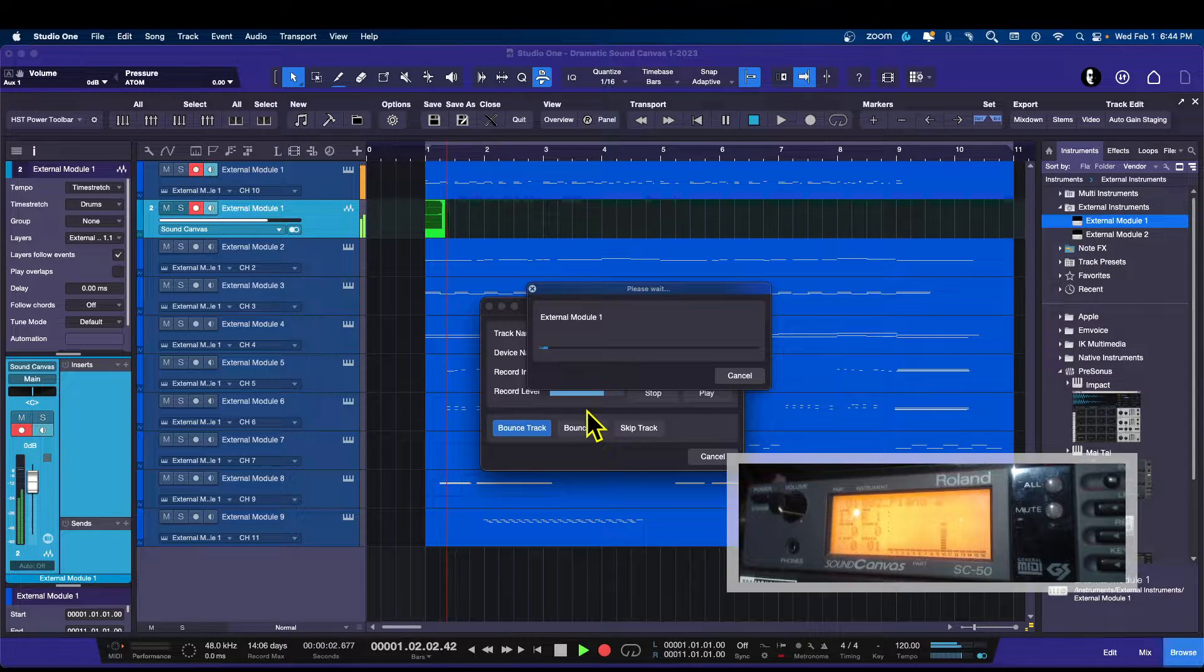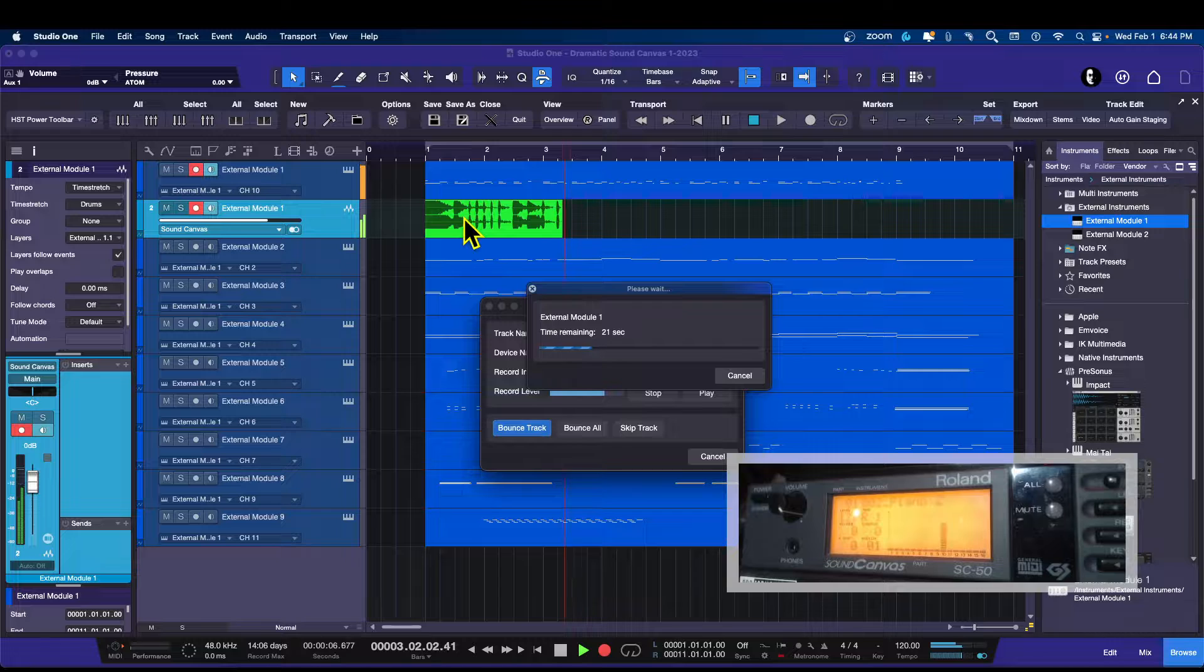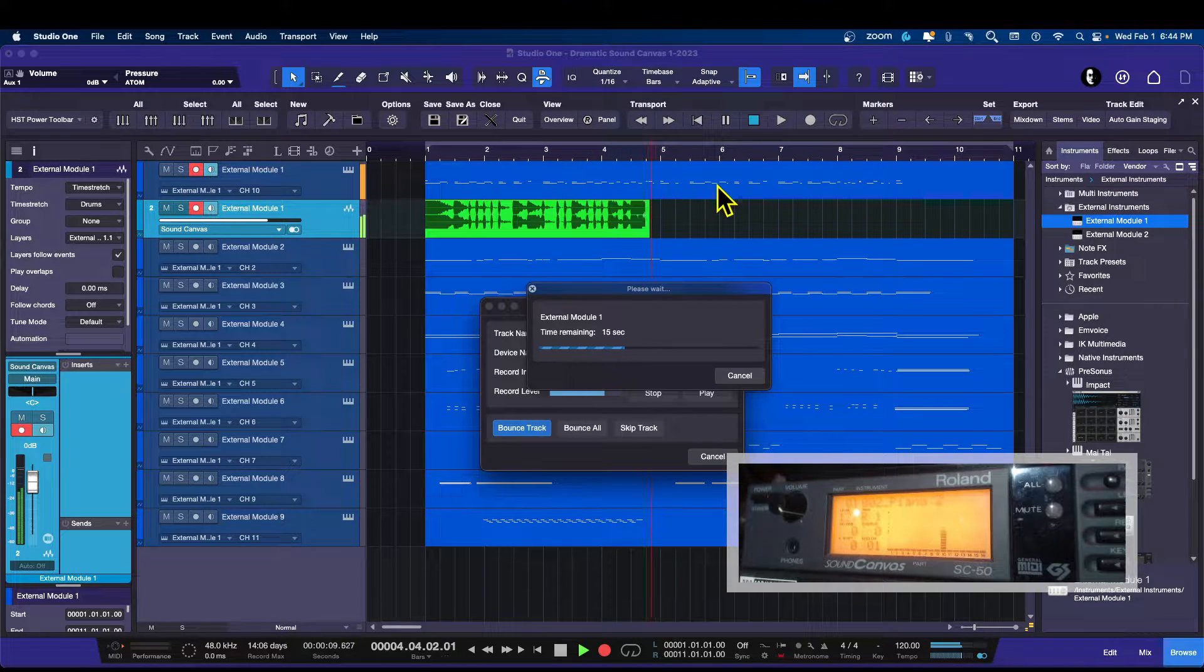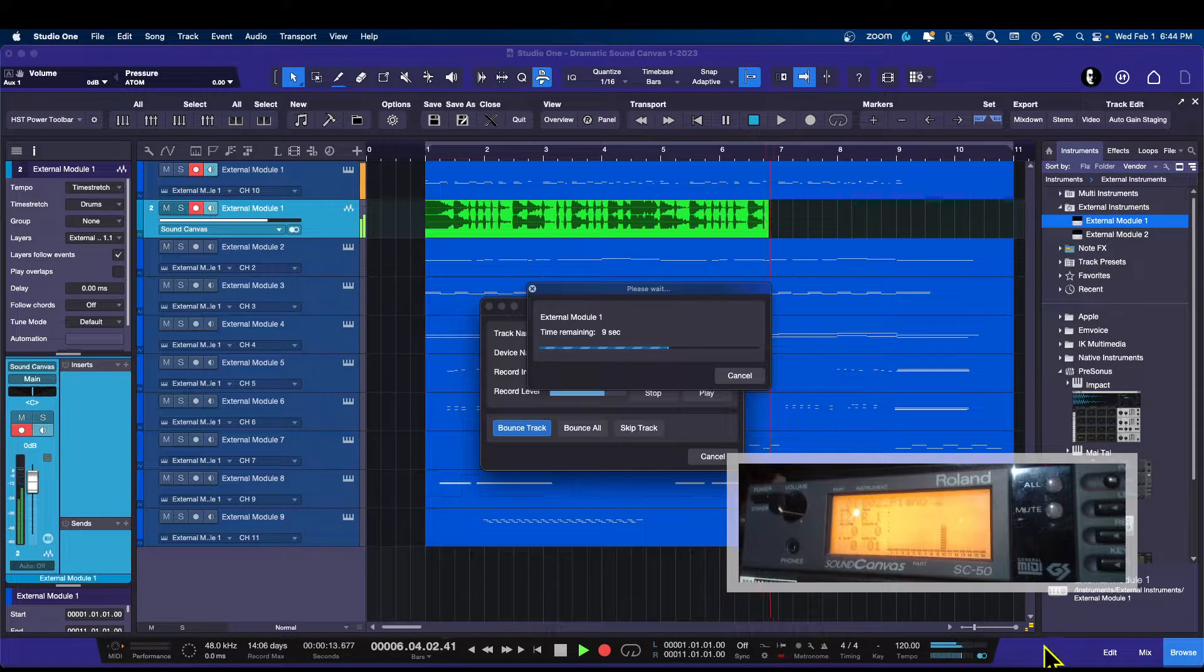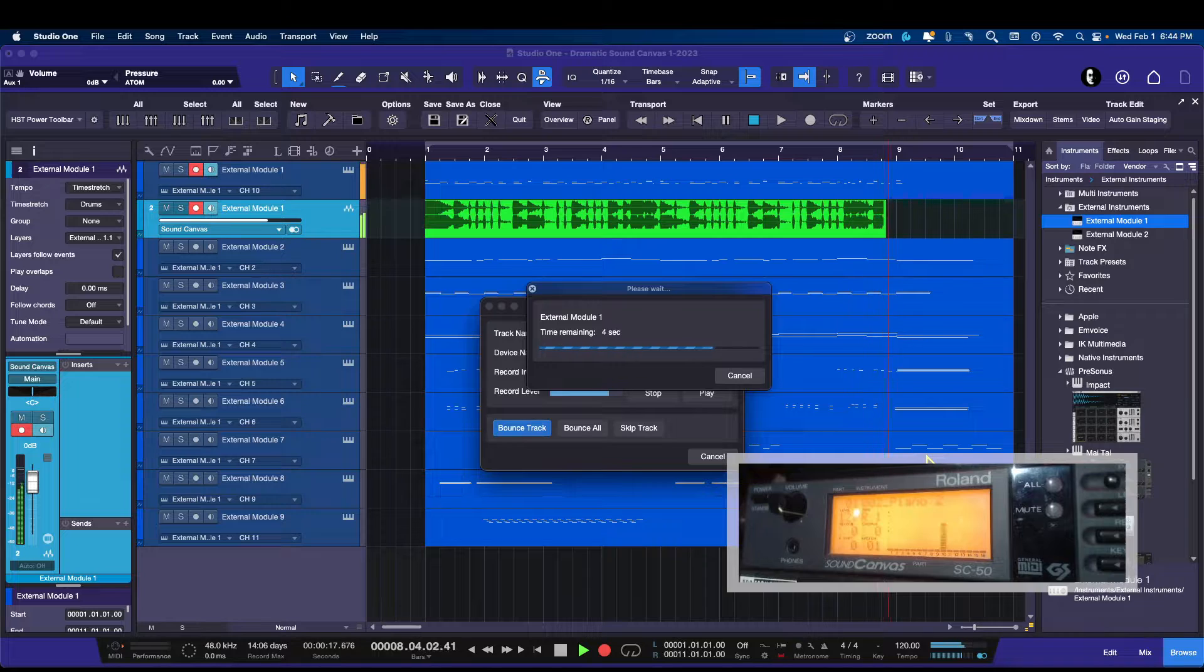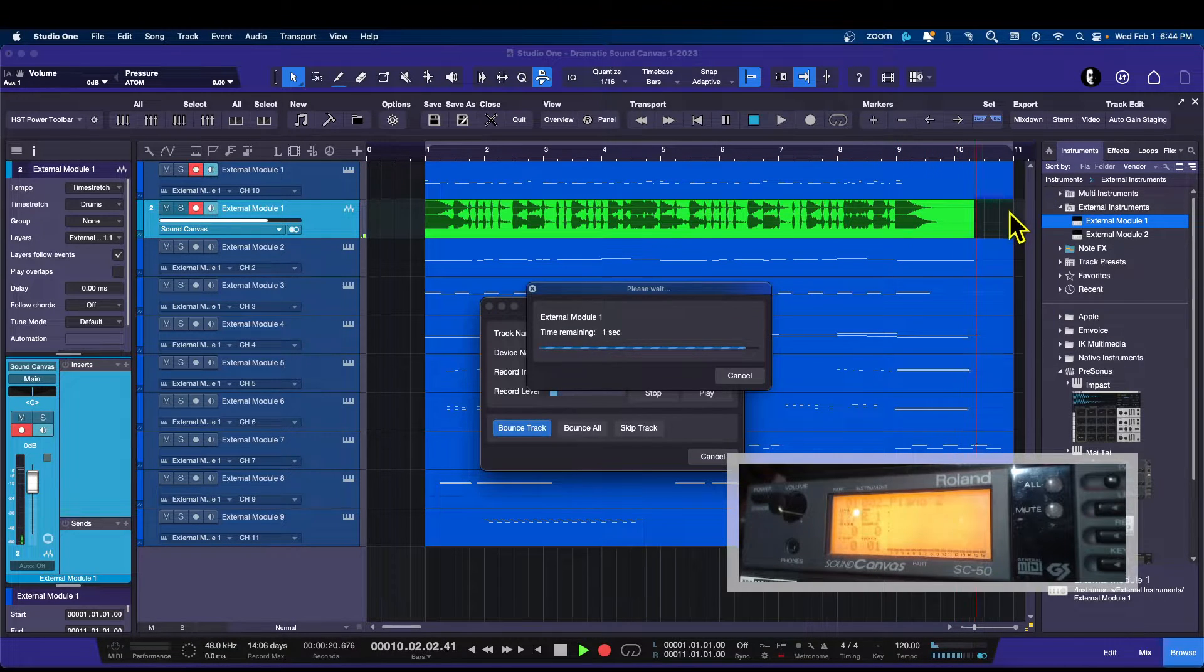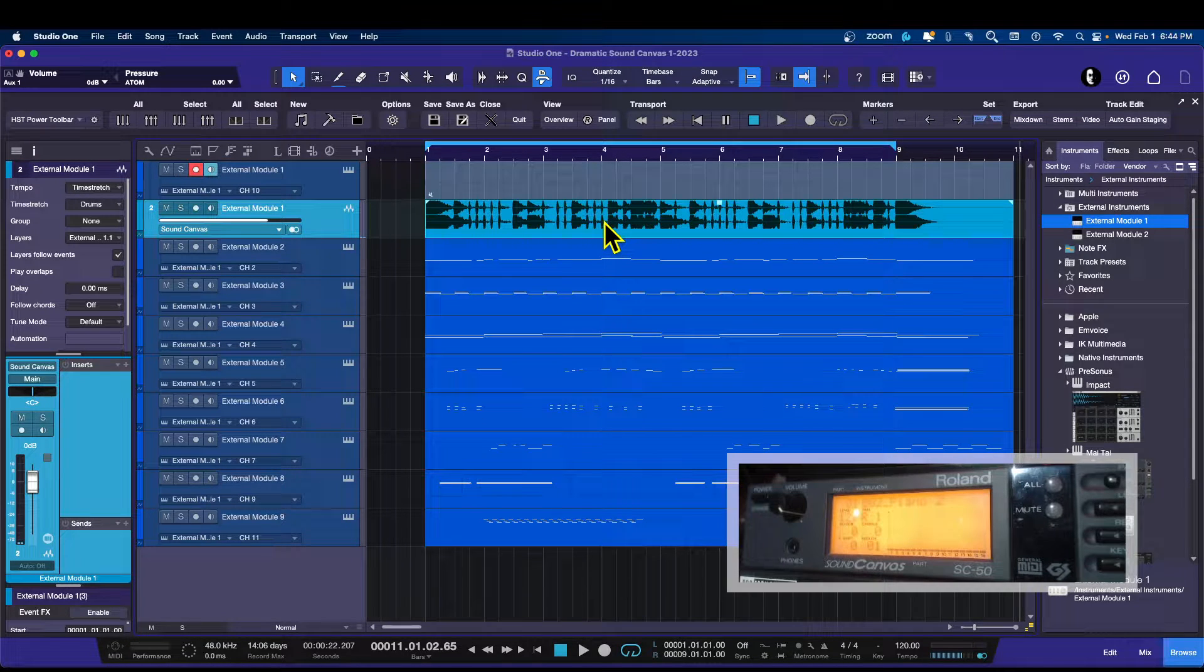All right, so we know that this is working and we're going to say bounce track. Now, there it goes, it is recording an audio version of this MIDI performance on this MIDI channel coming out of my sound module. There we go. And it's going to go all the way to the end of the MIDI event and done. There we go. That is printed.